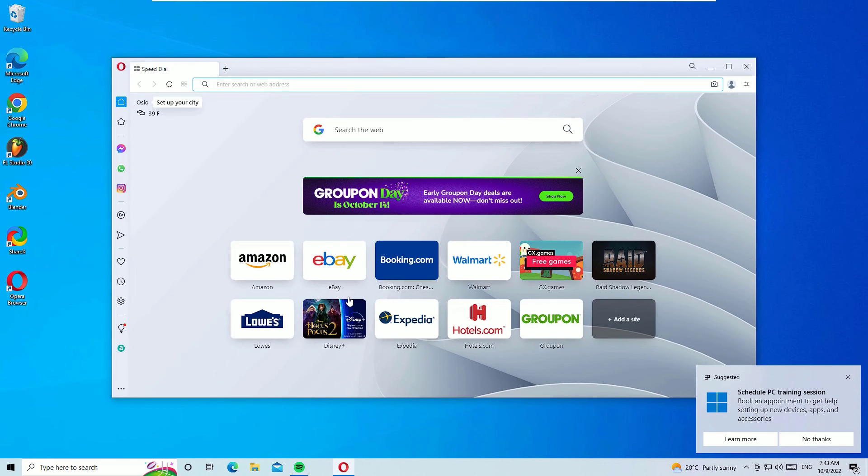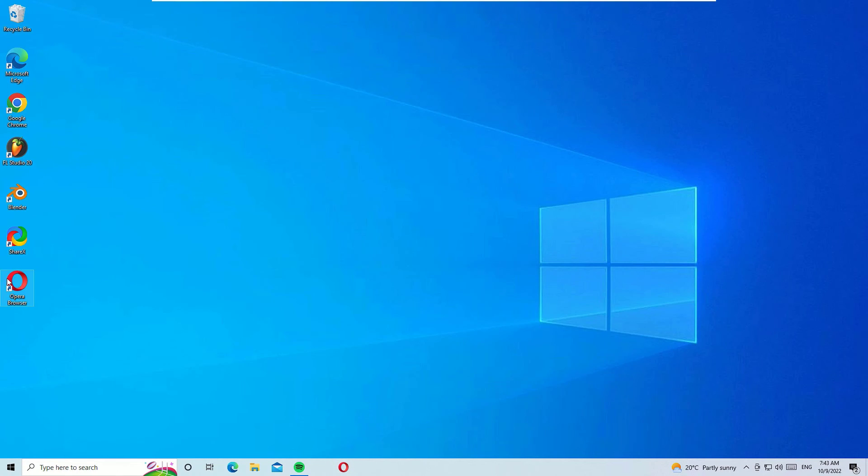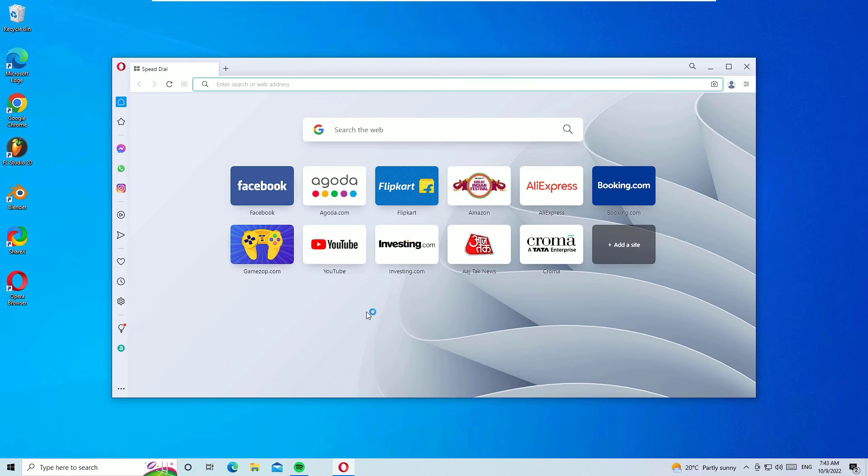Let me close it and let me open it again. You are now ready to use the Opera browser on your Windows operating system. That's it, this was the quick tutorial on how to download and install Opera browser on your Windows operating system.